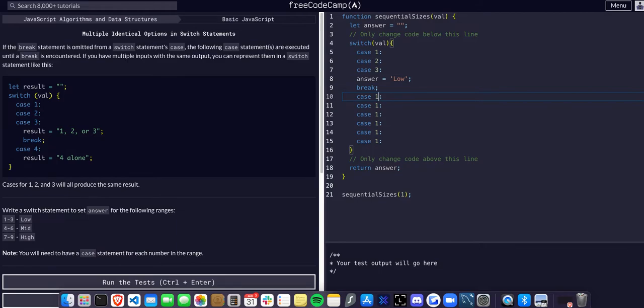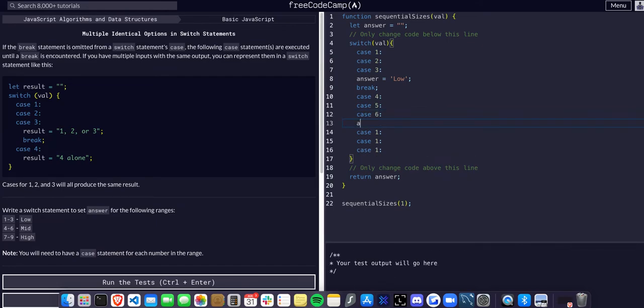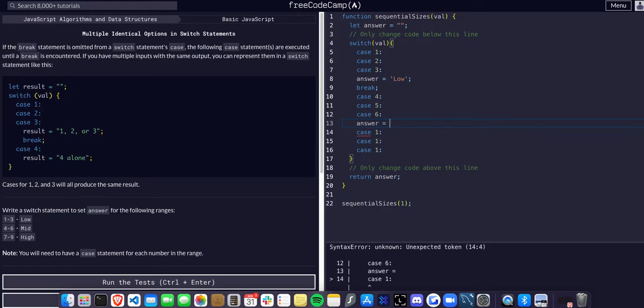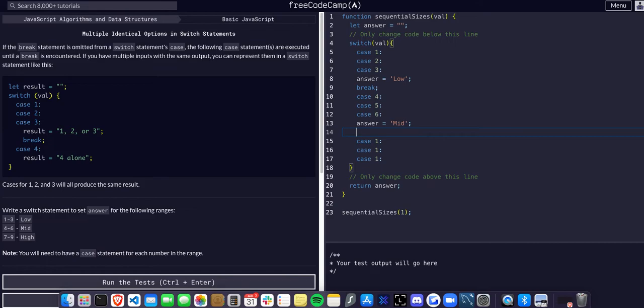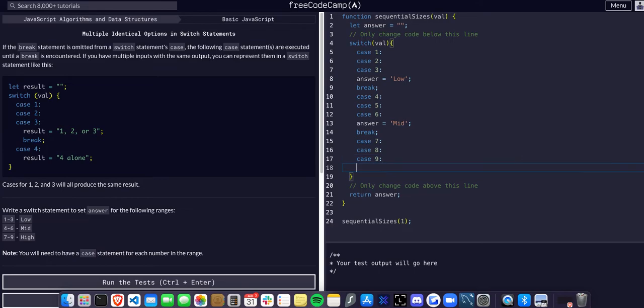If it's not any of those, we want to go to cases seven, eight, and nine. If it is any of those, we want to assign answer to high.